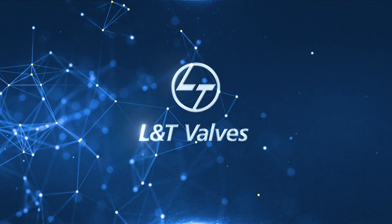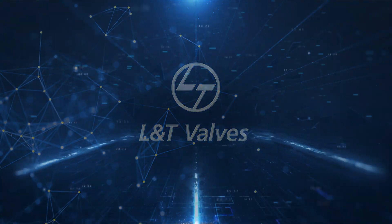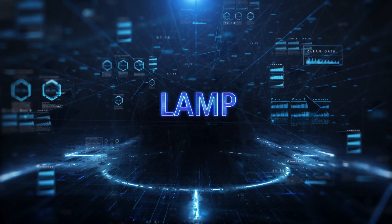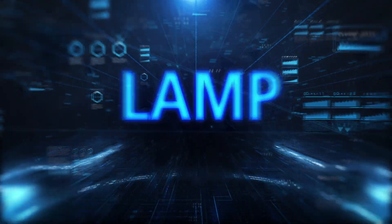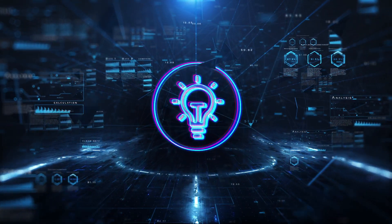L&T Valves has launched a smart solution, LAMP, to revolutionize valve maintenance and plant reliability.